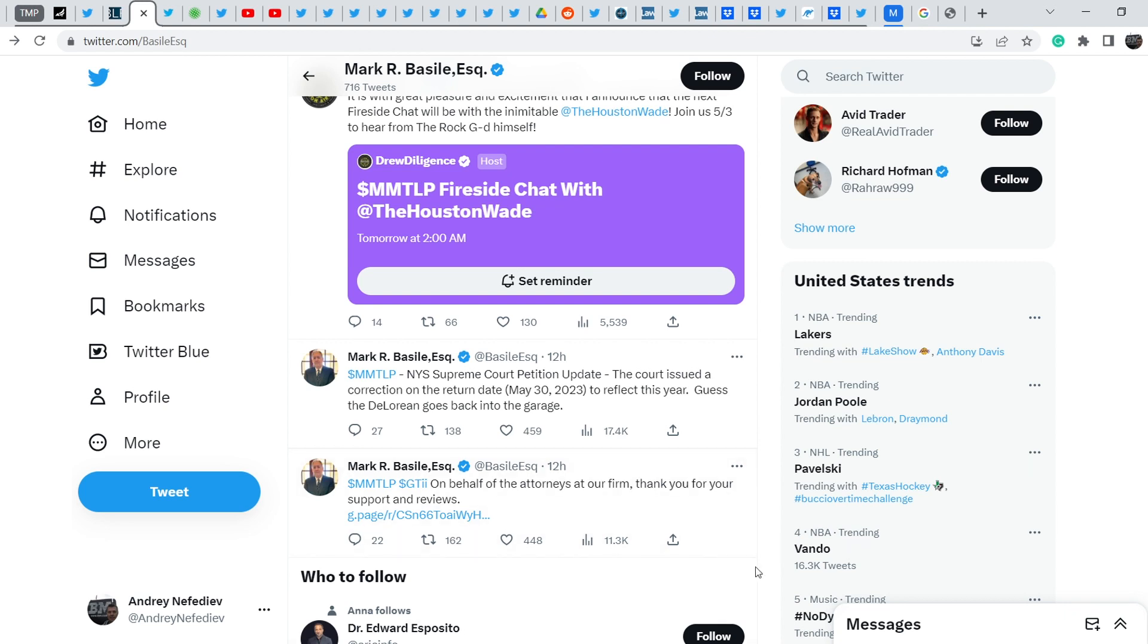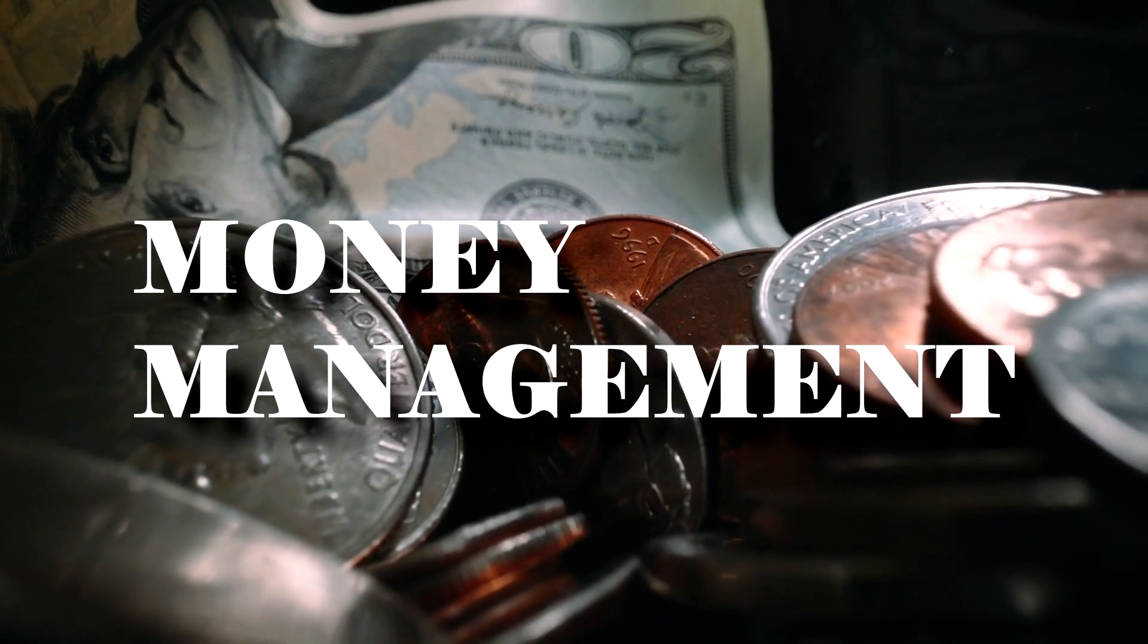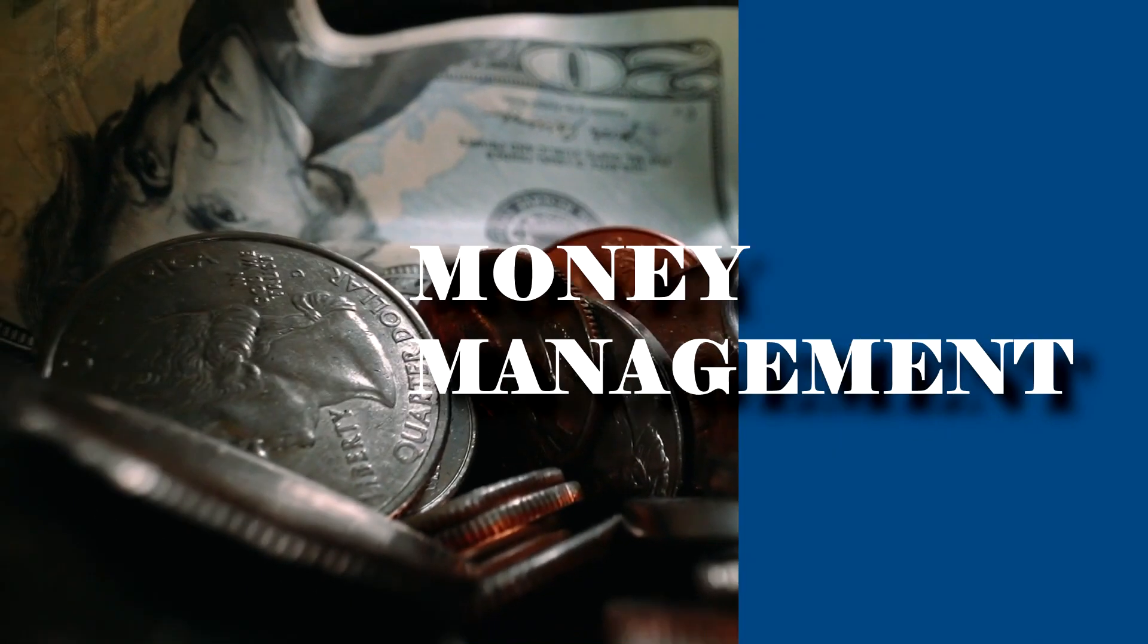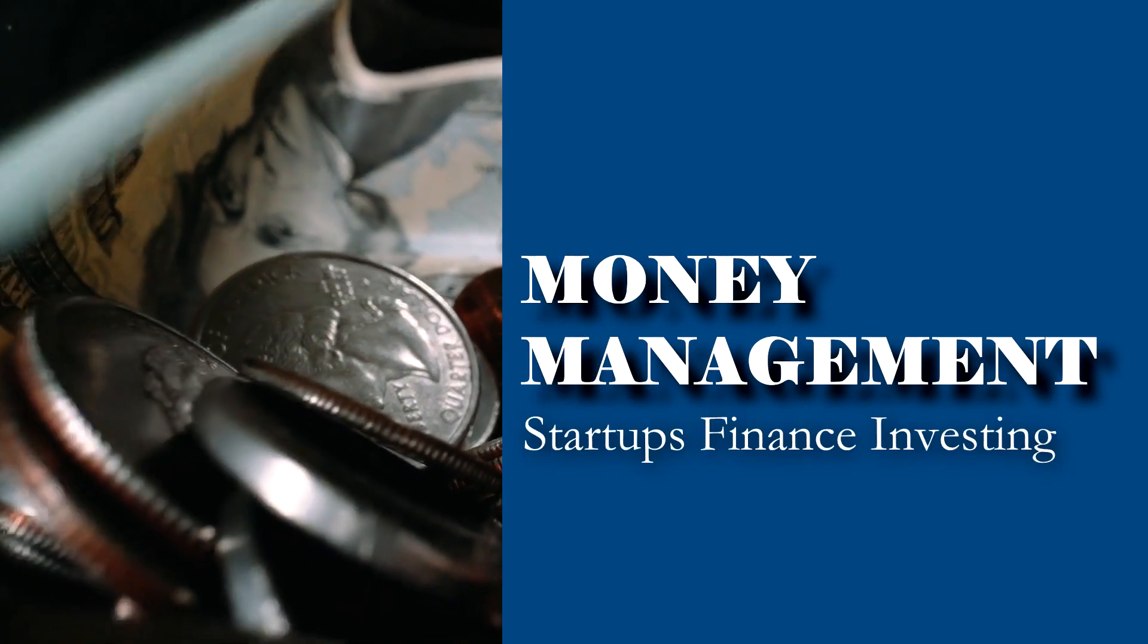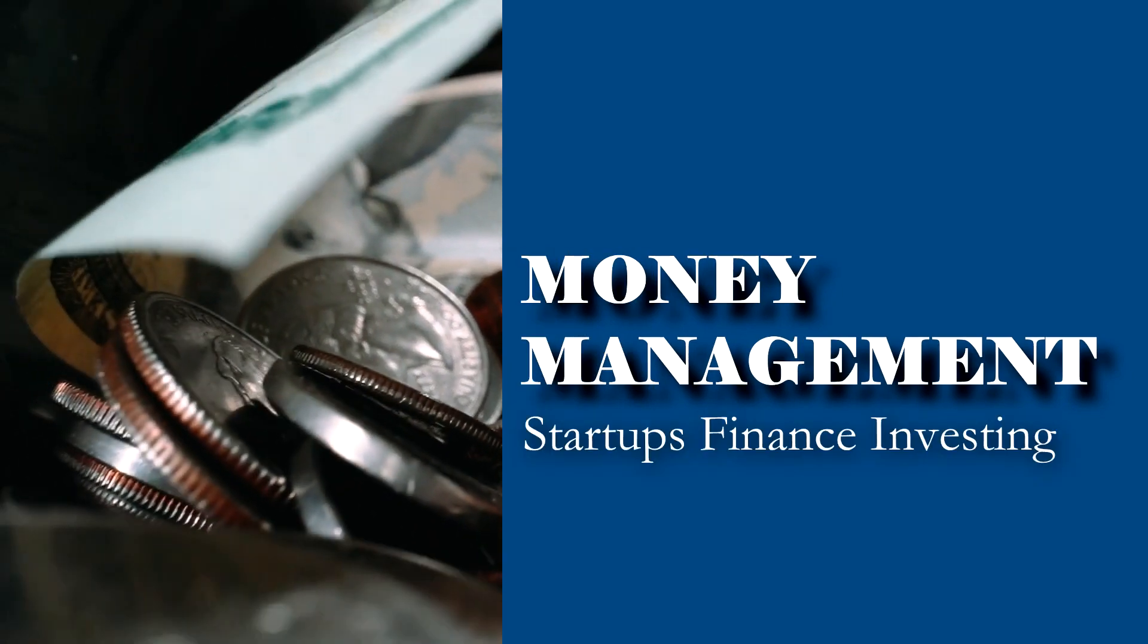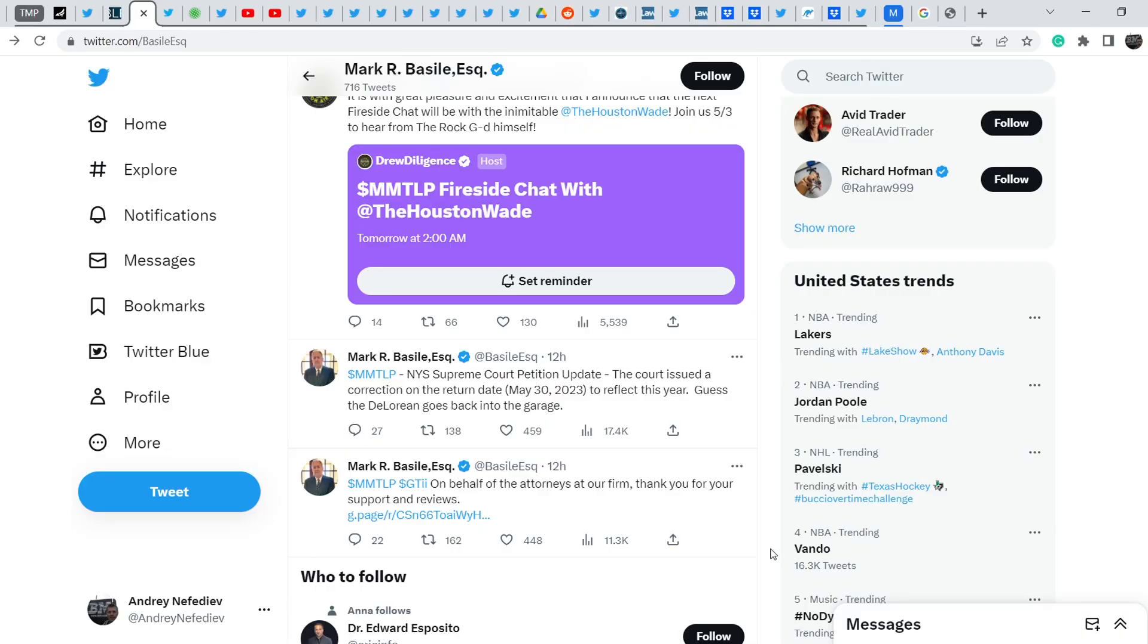What's up everybody, welcome to Money Management Channel. My name is Andrey and today I'm going to be doing an update on MMTLP and FINRA saga. In today's video I will show you the latest news directly related to our story.